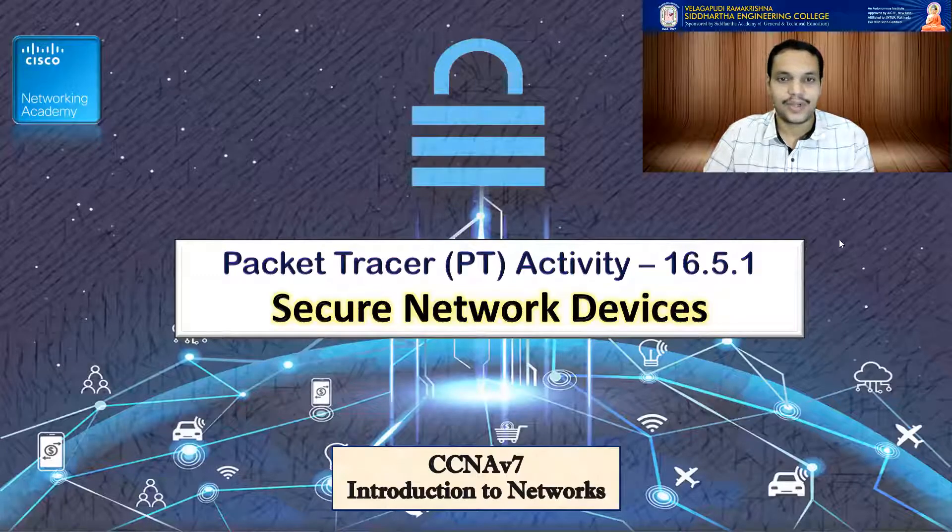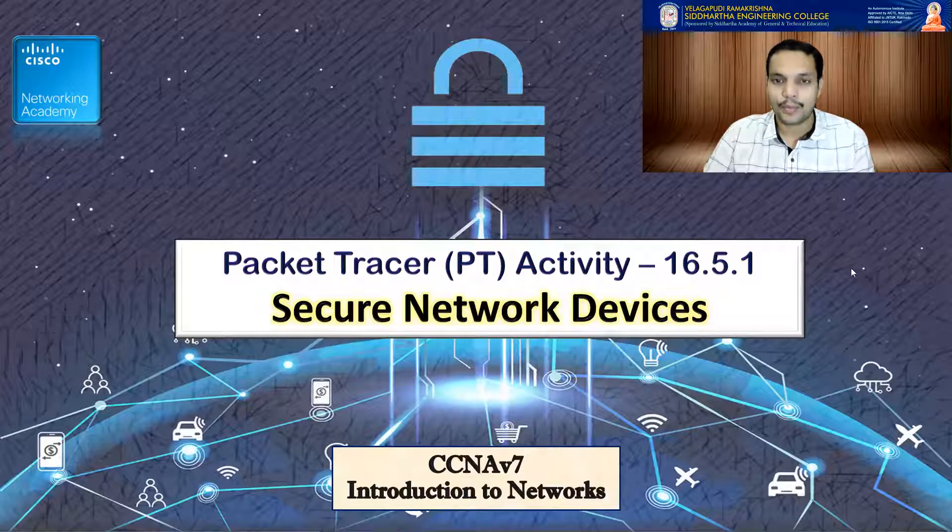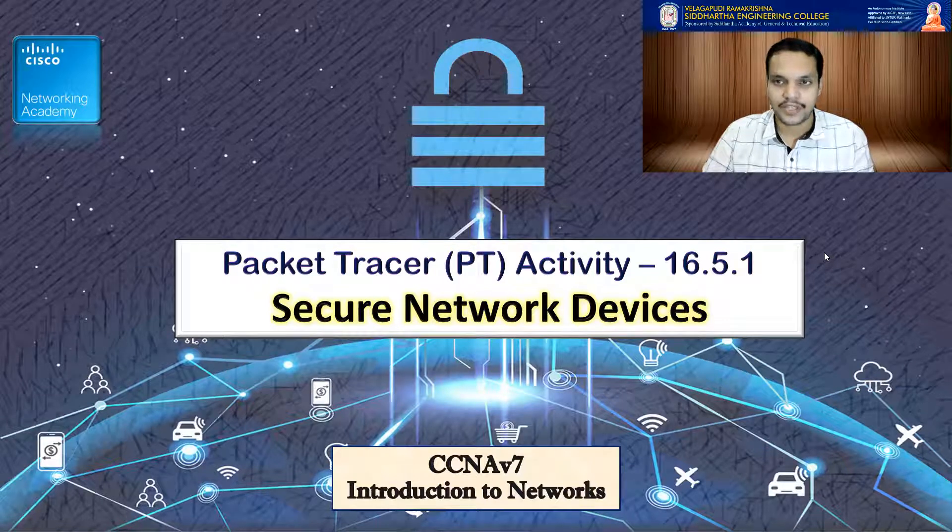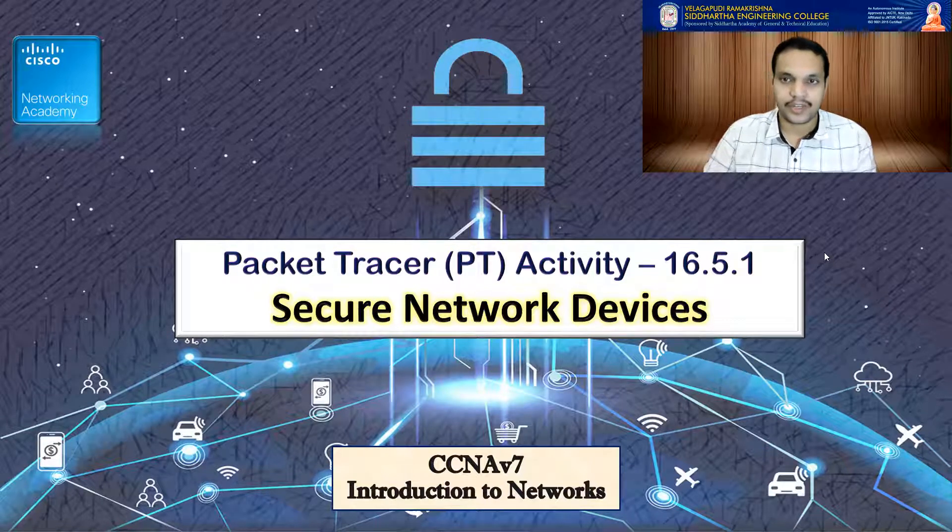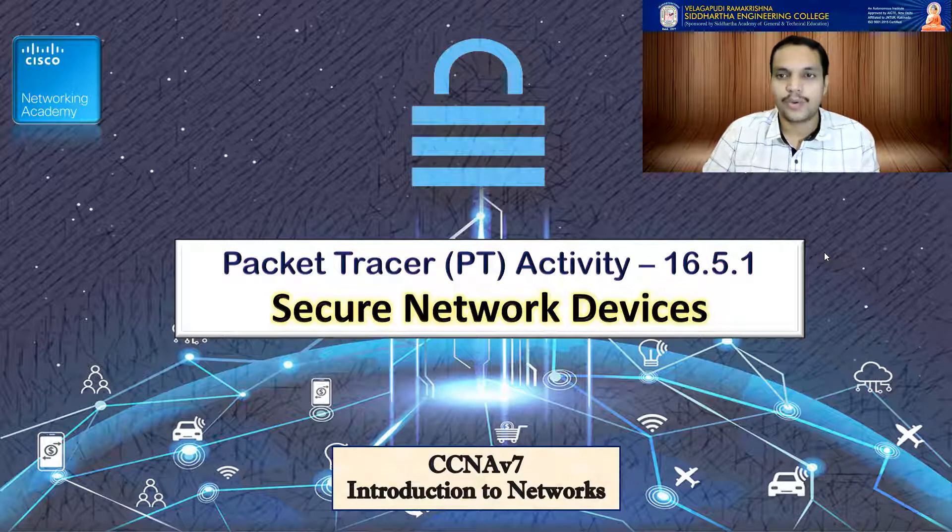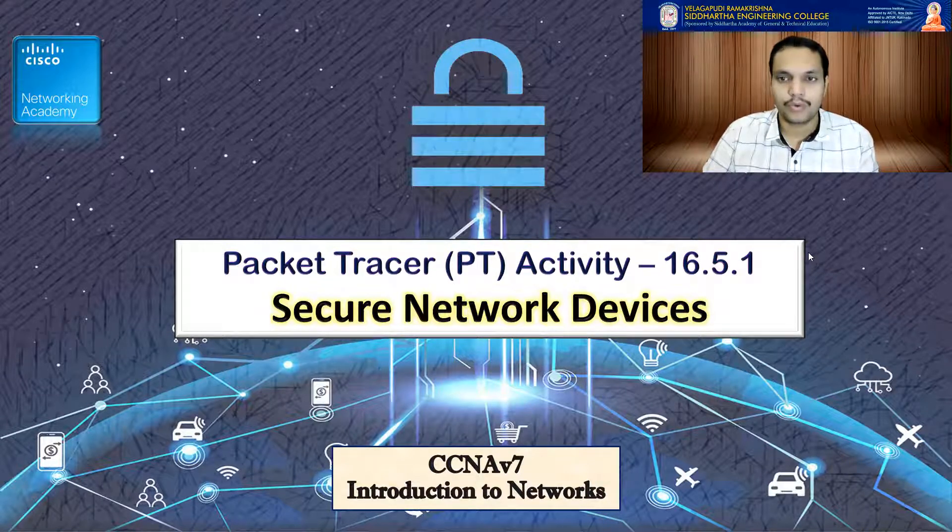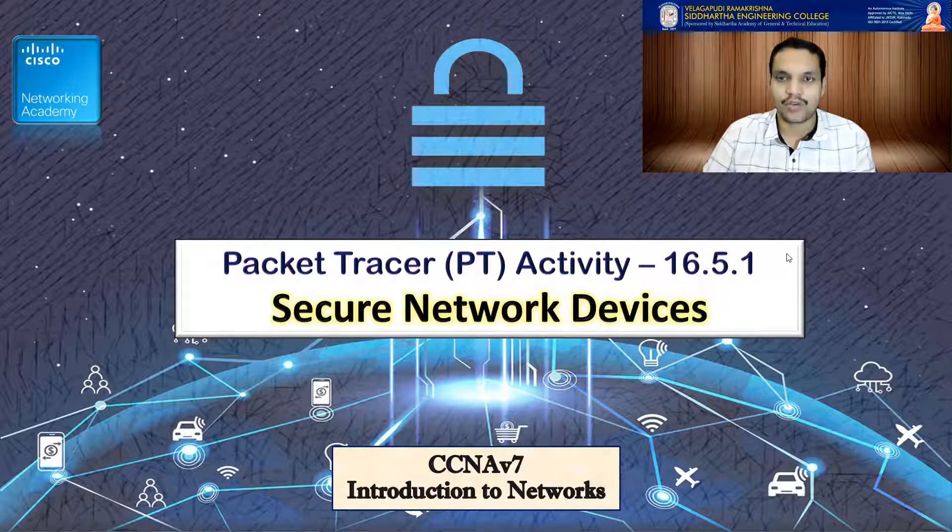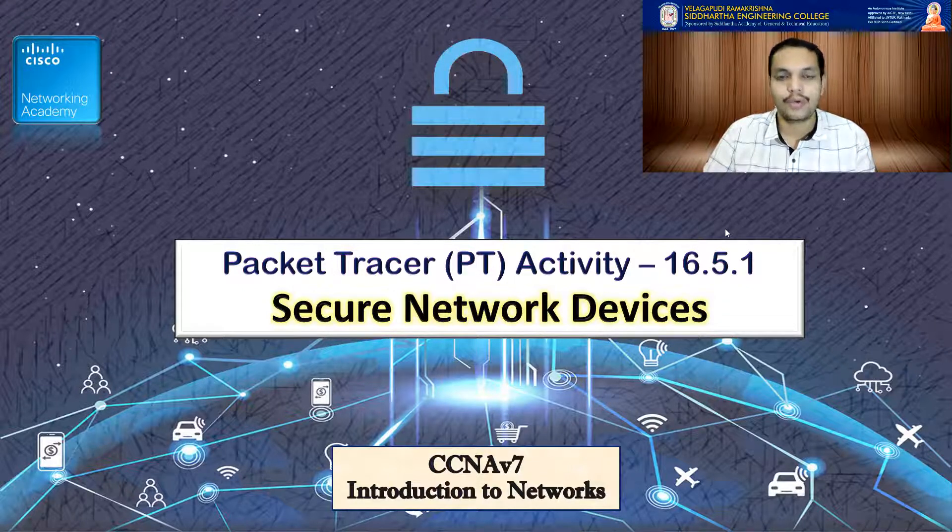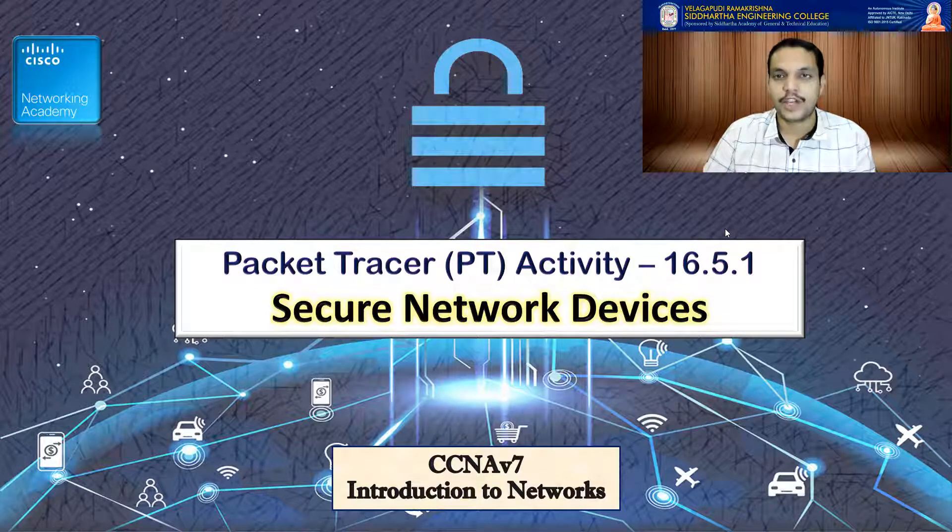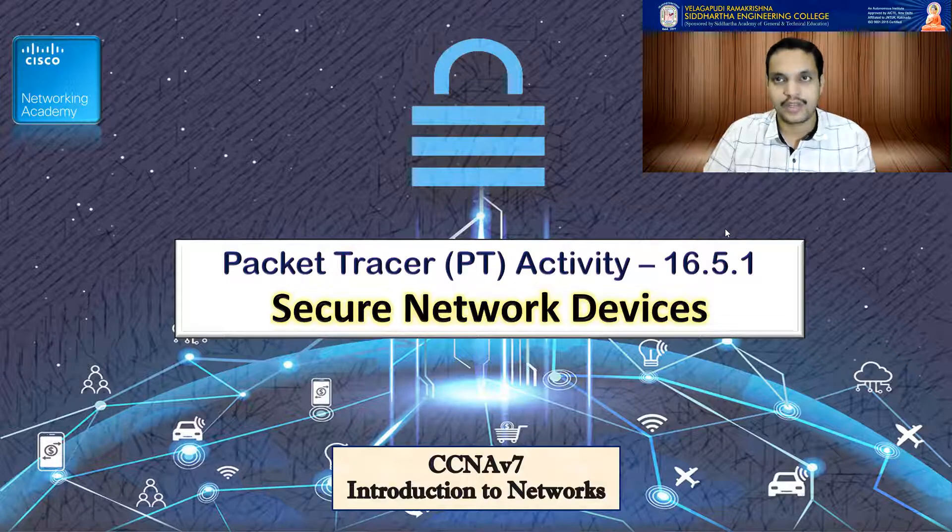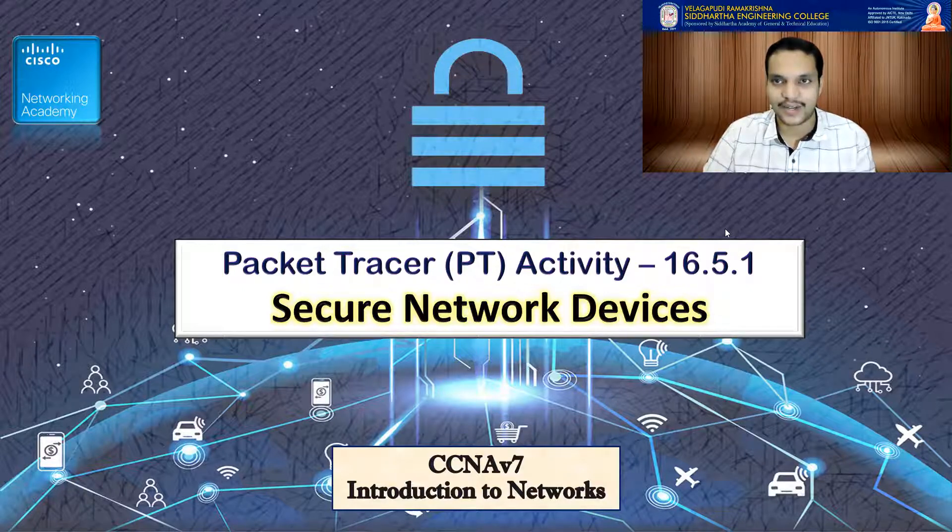Hi everyone. In this video, I'm going to demonstrate another Packet Tracer activity which is related to device security. We are going to work on PT activity 16.5.1, where we are going to work with securing of the network devices. So let's get going.